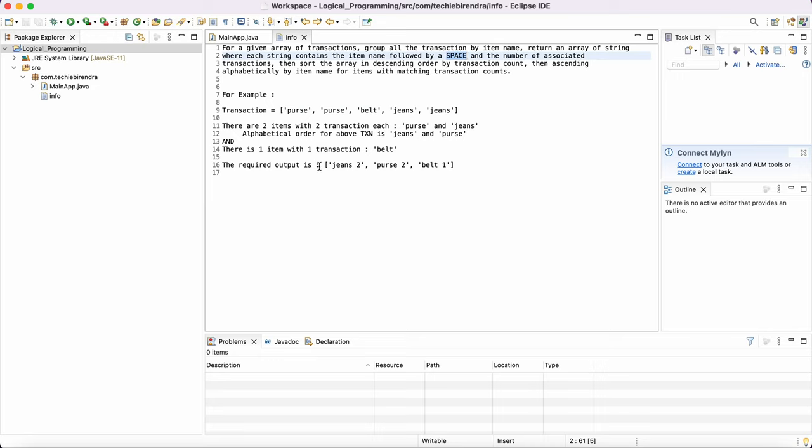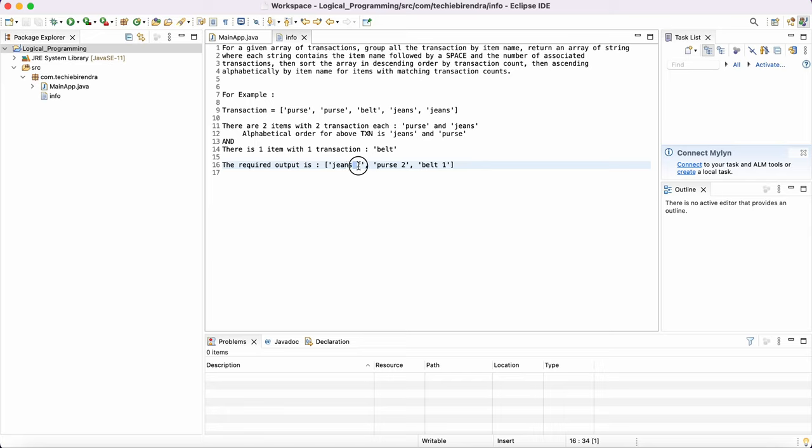So what they are saying, with a space. So if you see the required output, they're saying we have to return an array. This is an array with the item name jeans. Let's say jeans is the item name and also with the space they provided the space in between, and with the associated transaction count. So two times this jeans has been selected. Same way purse two times and belt one time.